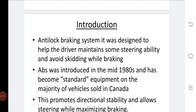With the ABS system, driving efficiency and steering ability is greatly increased, and the avoidance of skidding is also much reduced in the ABS system.